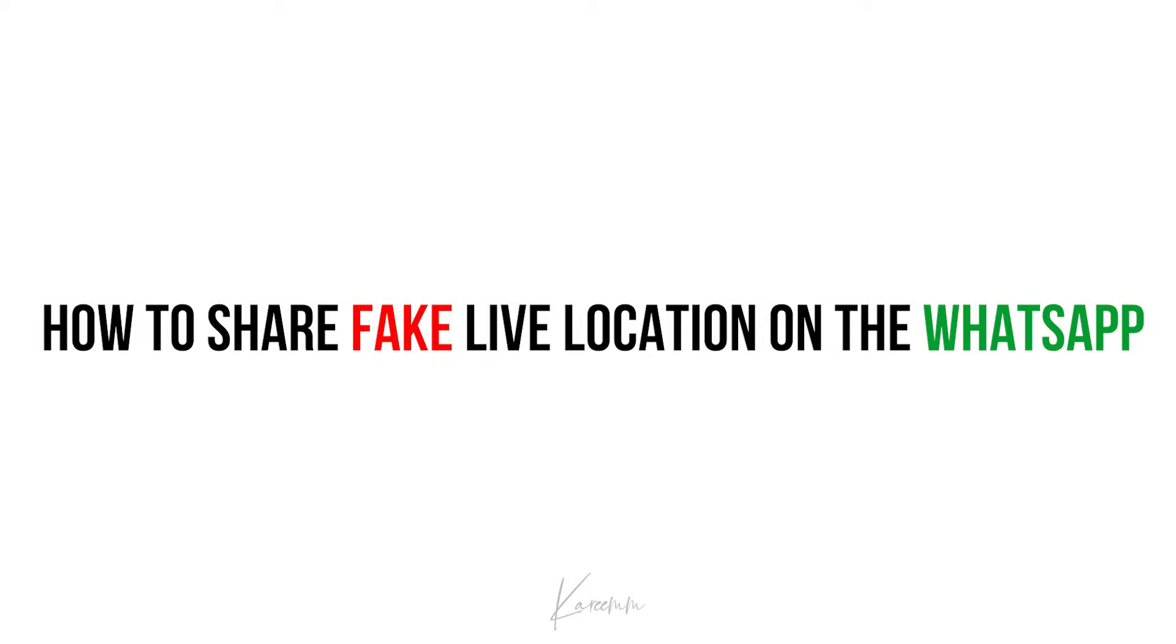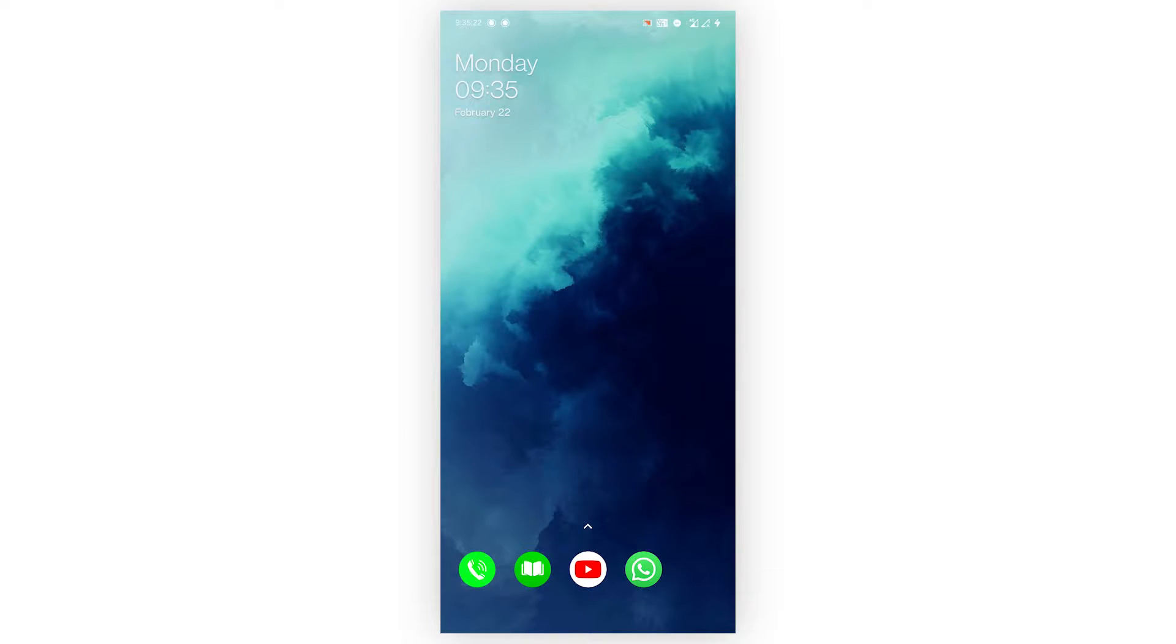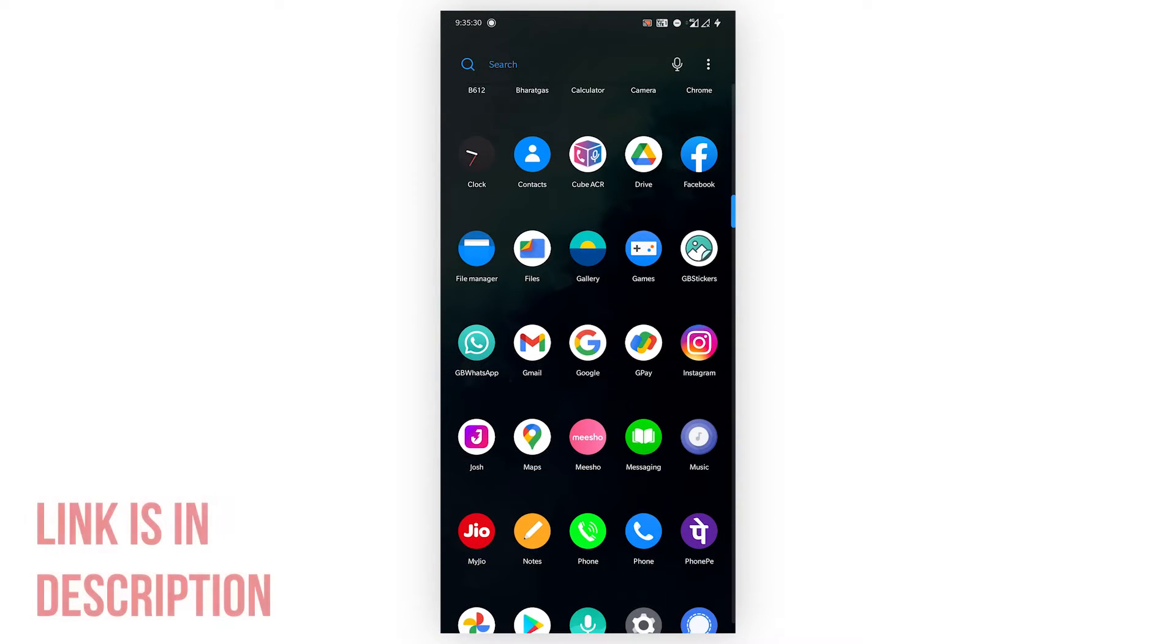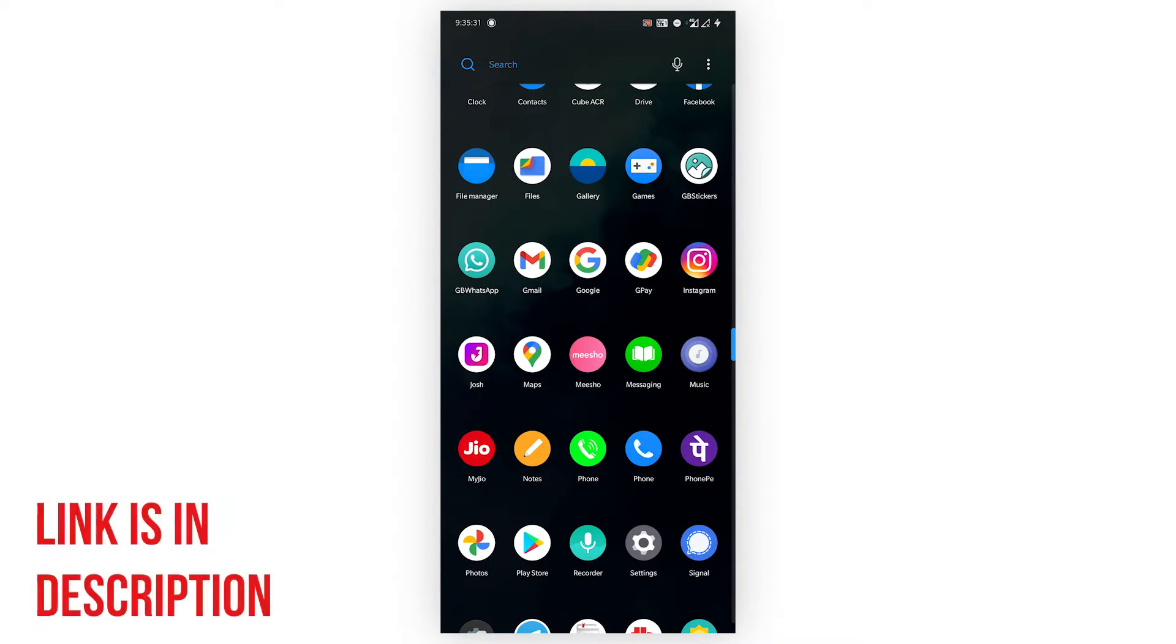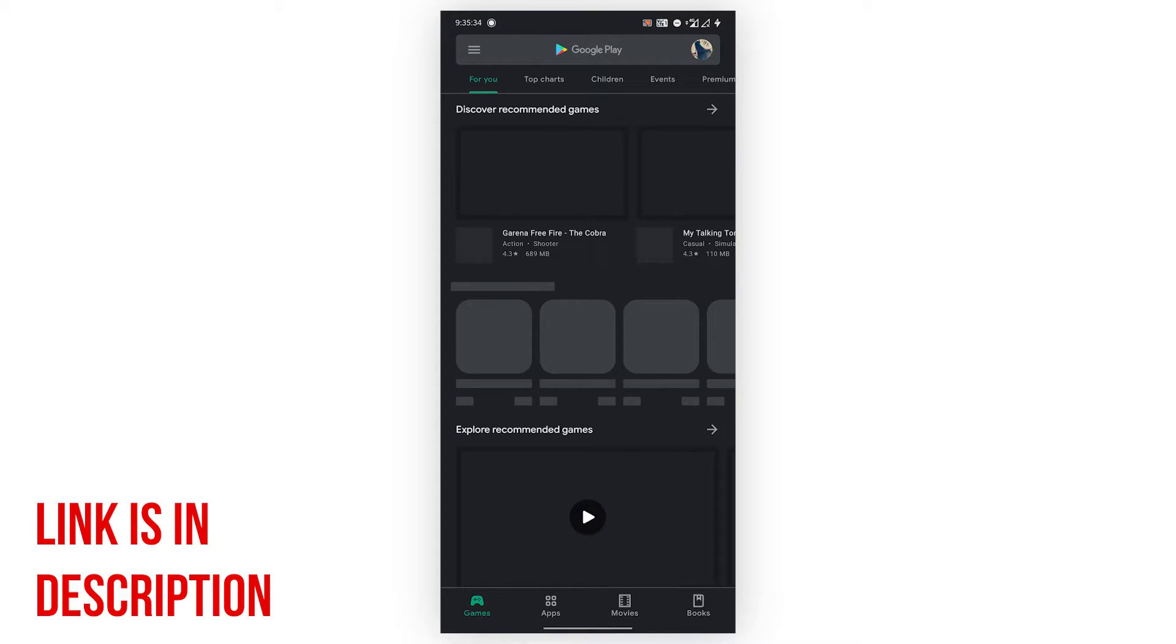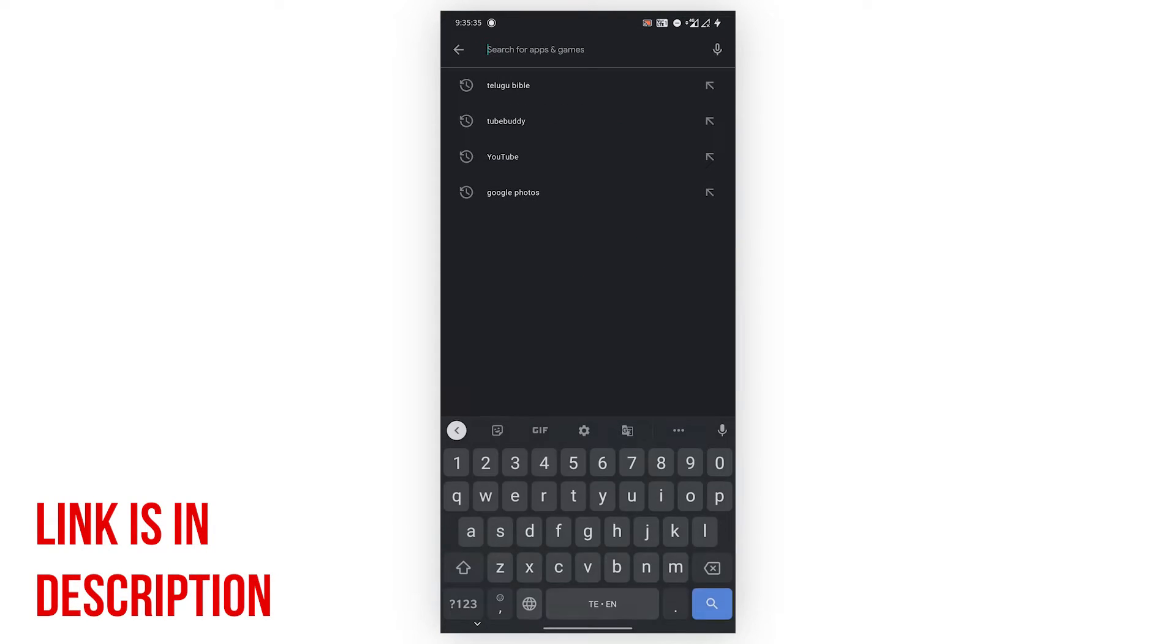First, you need to install an application from the Play Store and it's totally free. I'll give this link in the description as well, so if you need it just check it out.